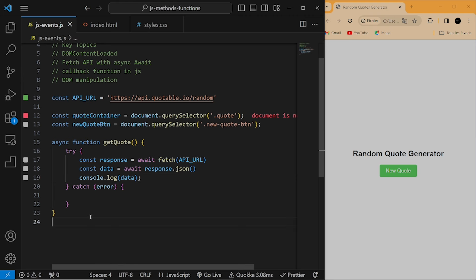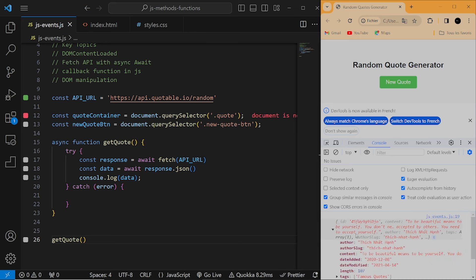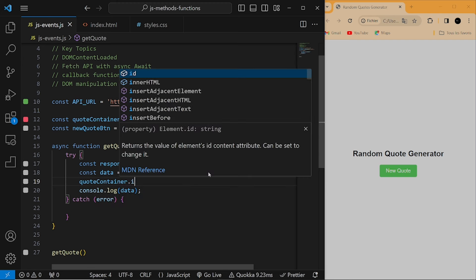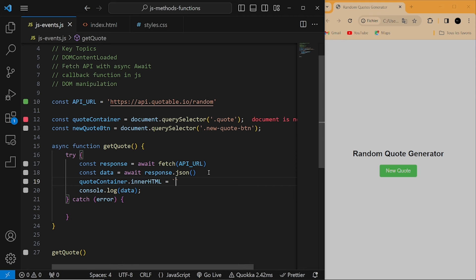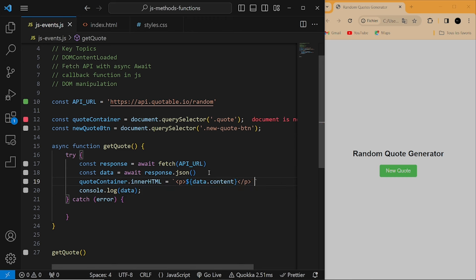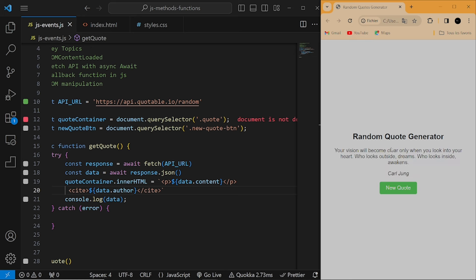Before we move on, let's log the data to the console. We need to invoke our getQuote function to see the data. If I go to the console and refresh the webpage, you can see we have an object with items. What we're going to need is the 'author' and the 'content' — those are the two things we'll display on our webpage. To add the content inside our code container, I'll use innerHTML and set a paragraph tag containing data.content, and another tag containing data.author.